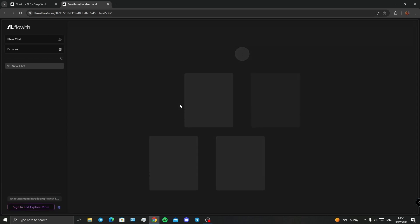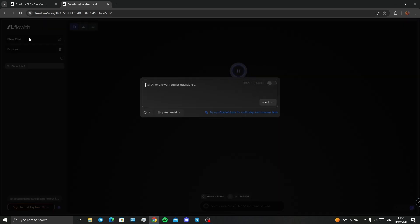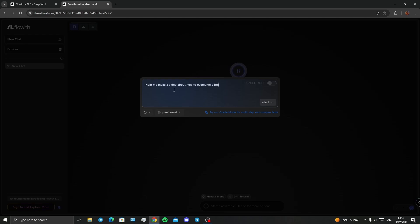Click on start flowing and without even trying to create an account you can use it. I click on new chat. I want to ask AI to create content for me and at the end I'm going to make a video out of it and post it on YouTube maybe.